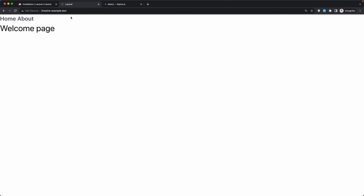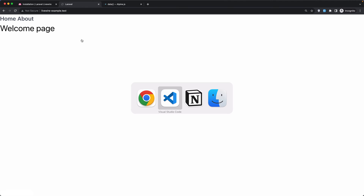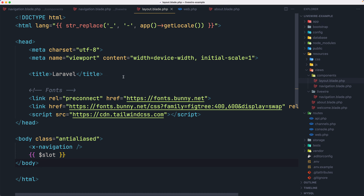Here is the project now. We are on the welcome page as you can see, and I have added two links: welcome, home, and about. When we navigate to about we see the about page. Let's also look at the code, so let's open VS Code.